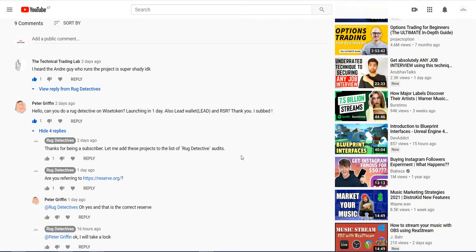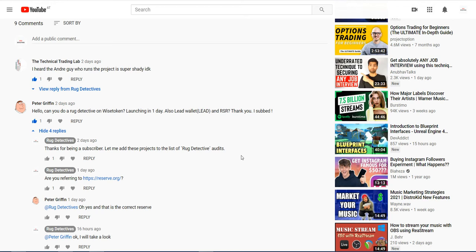What we're going to aim to do is do a run through of what's happening in the markets from a fundamental aspect, from a technical aspect. And then we'll break down and take a look at some potential projects in terms of going through the Rug Detectives Checklist. And then thereafter, we'll just go over some Q&As to really help you.